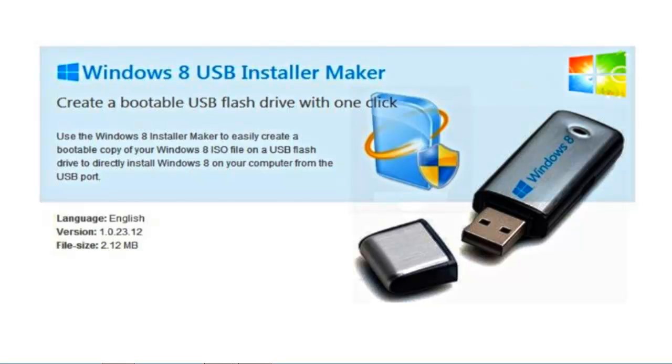You'll need a USB drive of 4 GB or higher, the ISO image for Windows 8 Consumer Preview or the latest version, a computer obviously, and also the Windows 8 USB Installer Maker which is presented right here.